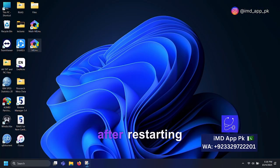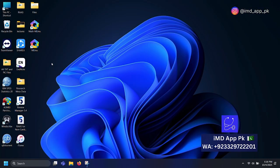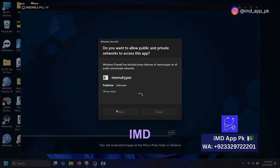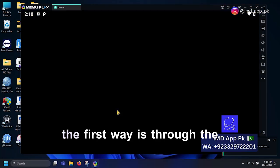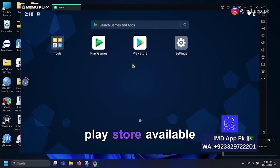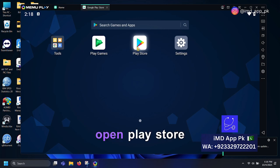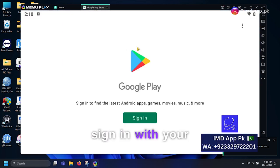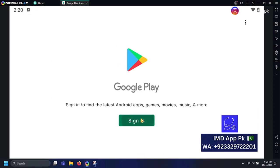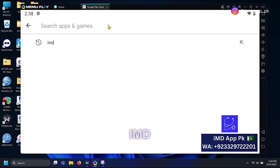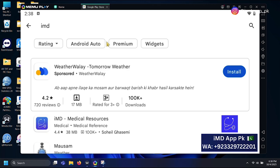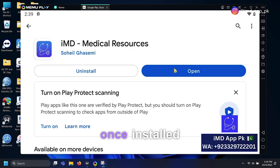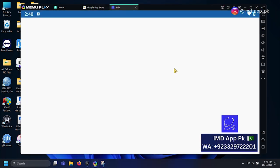After restarting, open Memu Player. There are two ways to download the IMD app. The first way is through the Play Store available in Memu Player. Open Play Store, sign in with your Google account, search for IMD app, and install it directly.